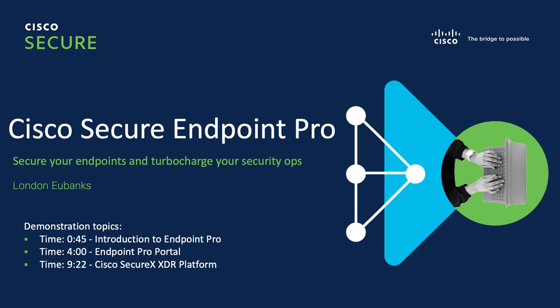Second, we have a quick tour of the Endpoint Pro service portal and its functionality. Third and finally, we have a glimpse into how you can unlock your path to XDR using the Cisco SecureX platform. Enjoy.